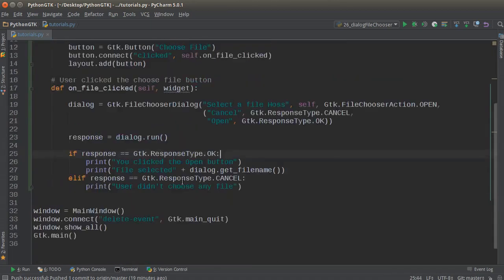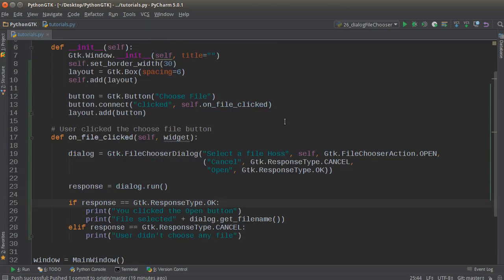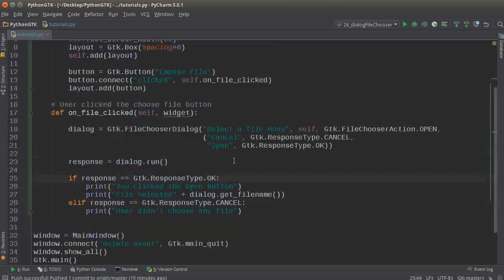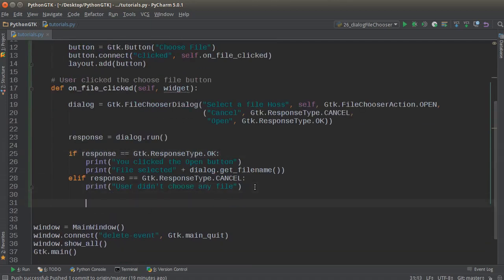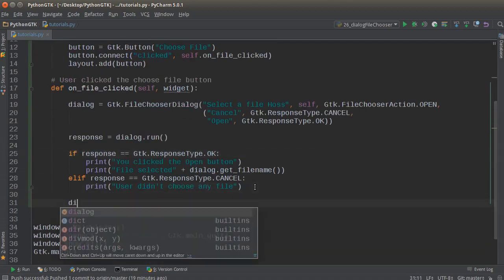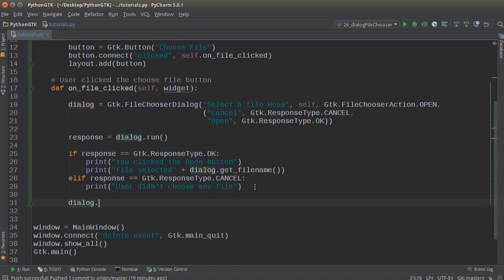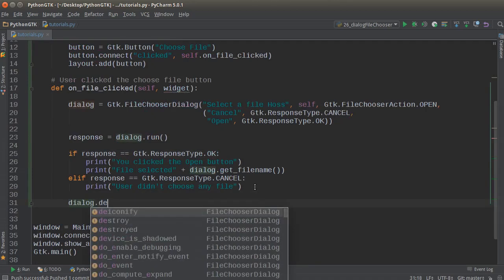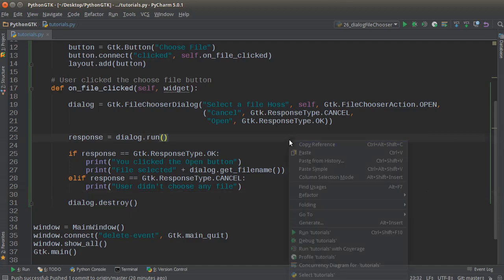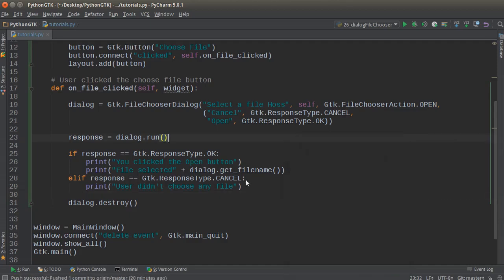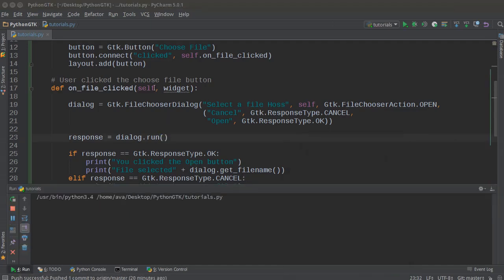Since that's more clearly what you want to do—'you clicked the open button'. Looking good. The only thing we have to do now is write dialog.destroy(). This ensures that after they've either selected a file or canceled, the pop-up window actually closes instead of just staying there, which would be annoying. Now let's run this.